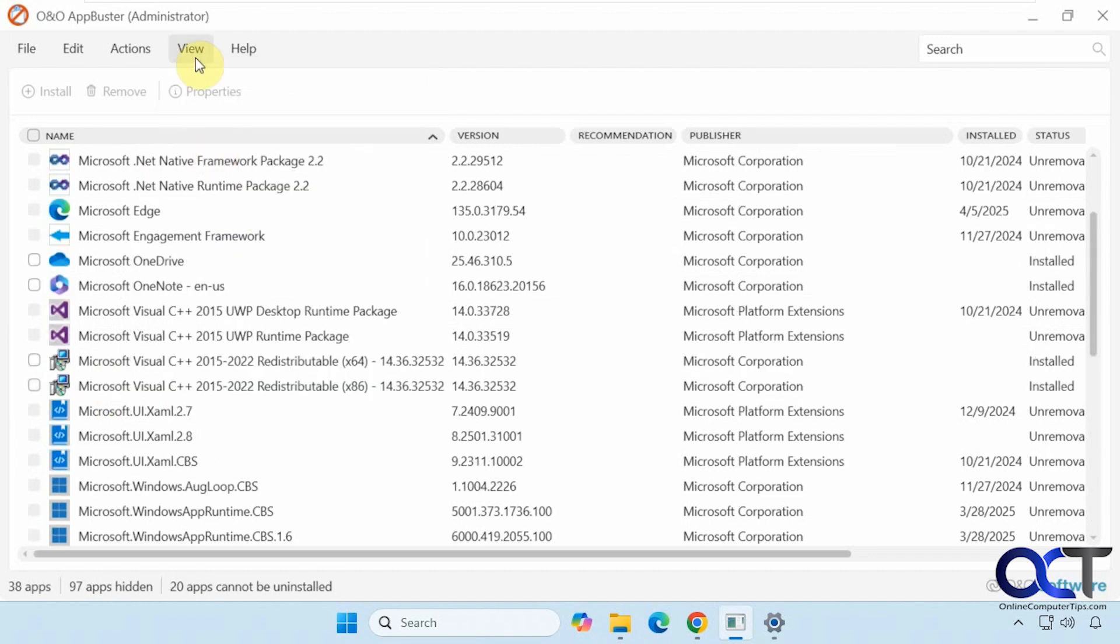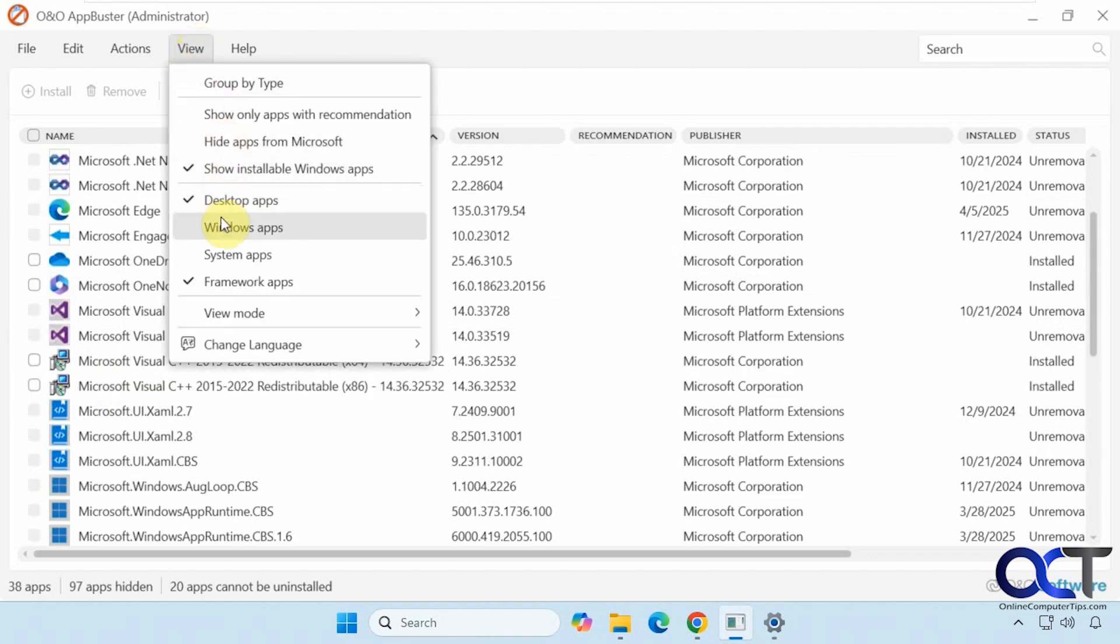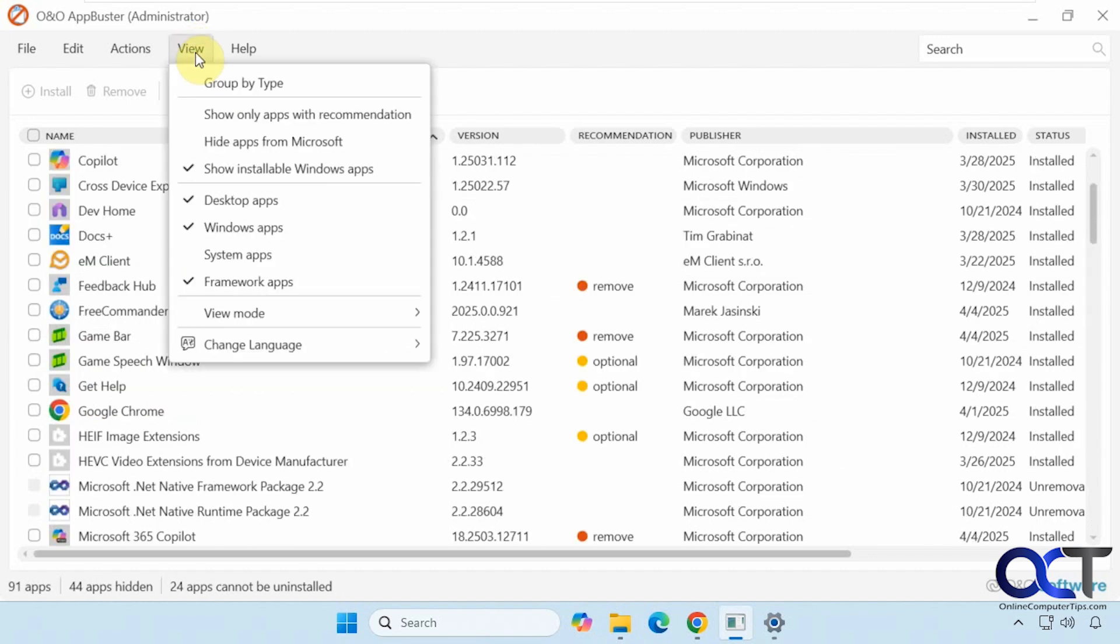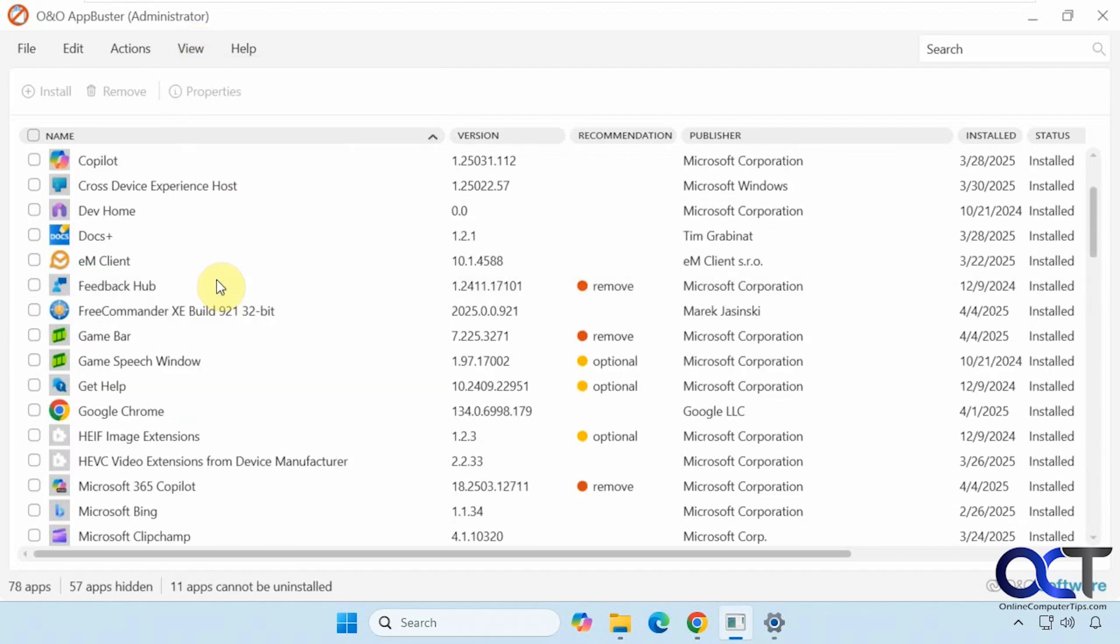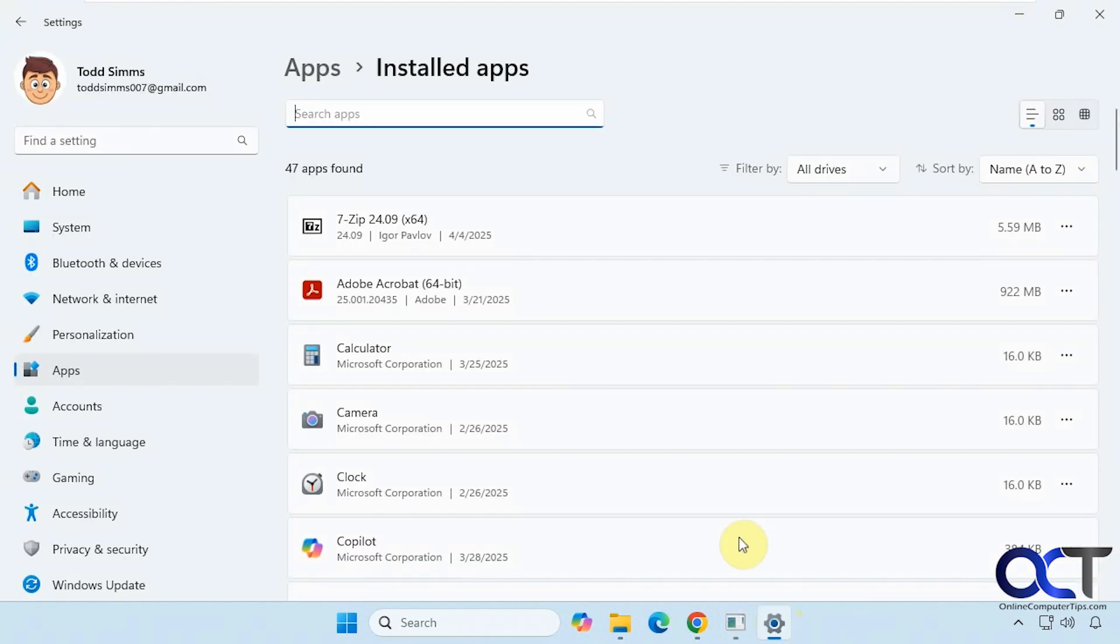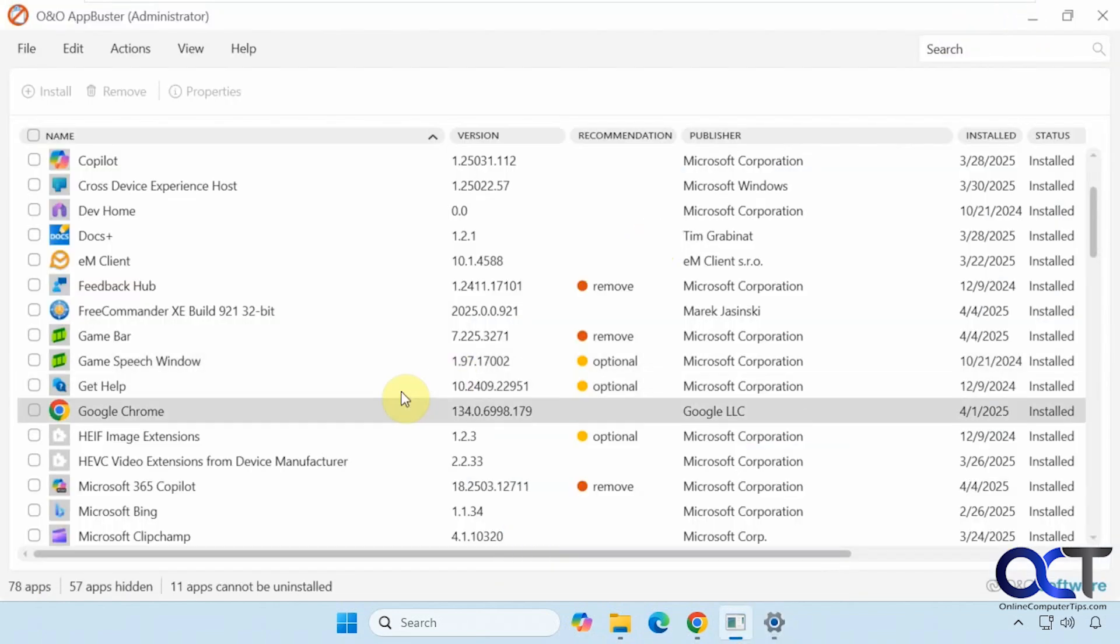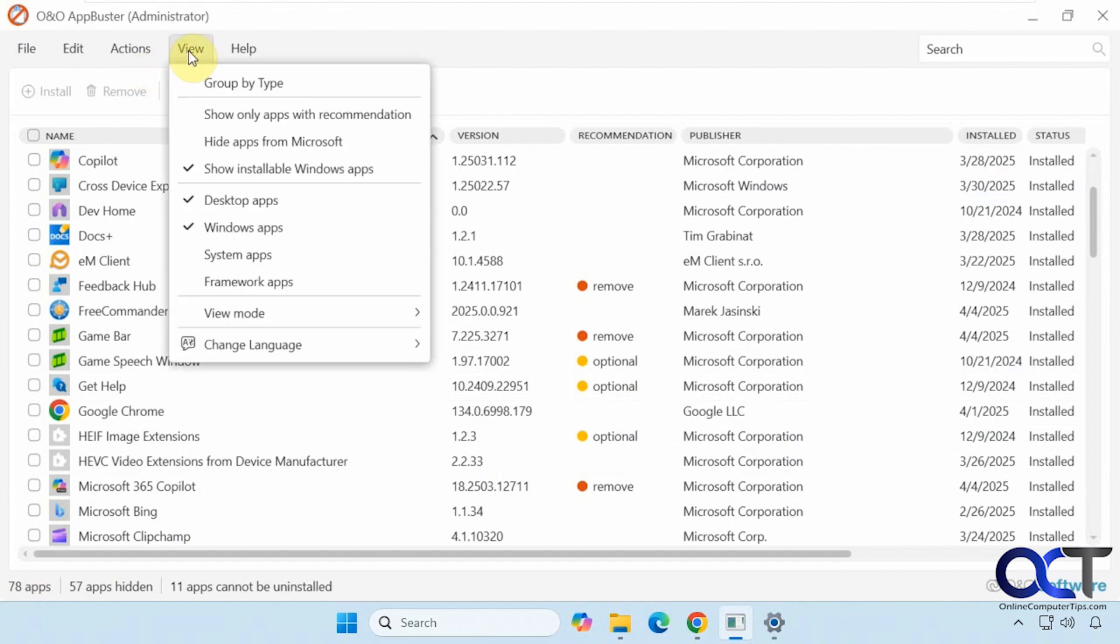Let's go back to the default settings here. If we go to the Windows settings under apps, you can see we have 47 apps. There's a lot more showing here, 78 just for the desktop apps and Windows apps.